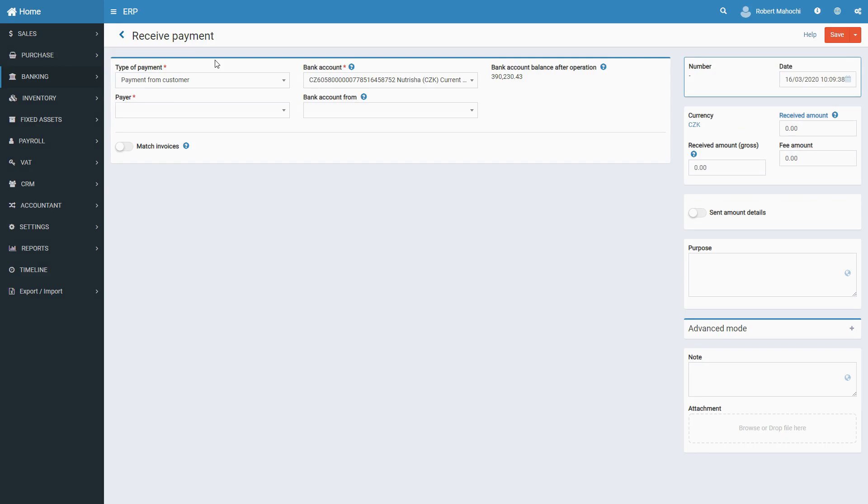Depending on the type of payment selected, the received payment document impacts the transaction journal, the banking journal, and the customer's journal. You can create a received payment on the pro forma invoice and the invoice or as a separate document.